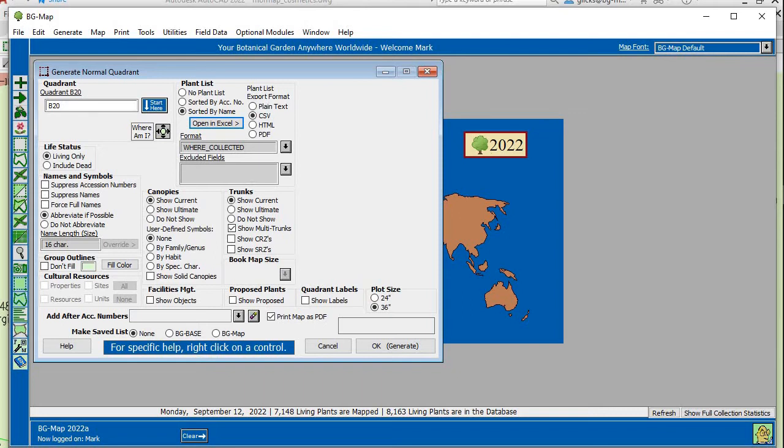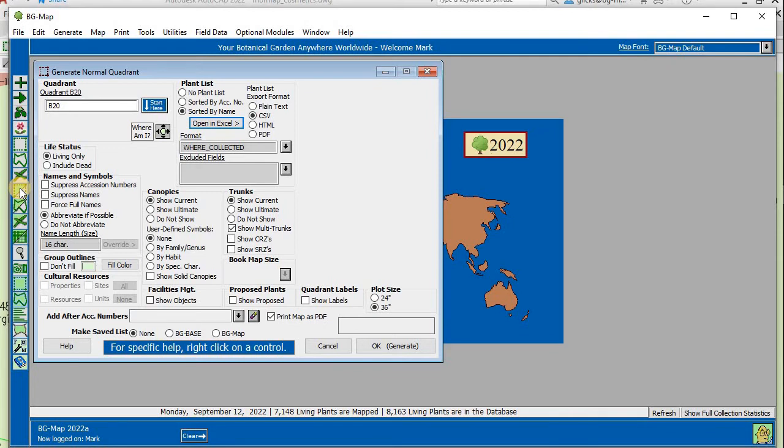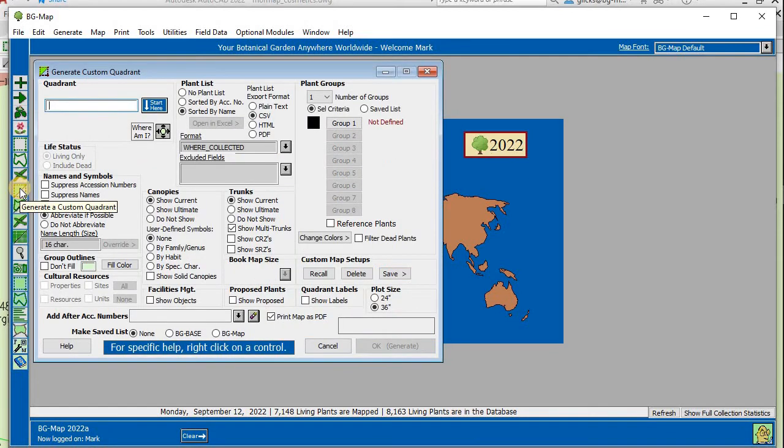Now we'll generate a custom quadrant map. We'll select Custom Quadrant Map to display in different colors plants that meet specified criteria. Select it from the icon or the top Generate menu.